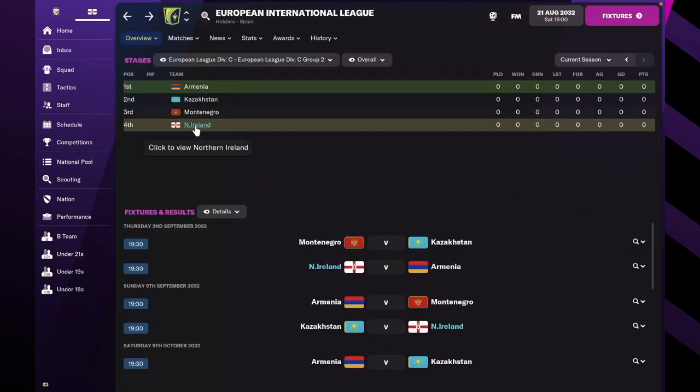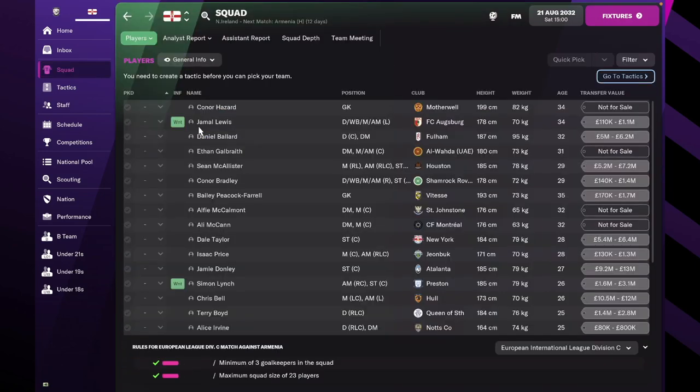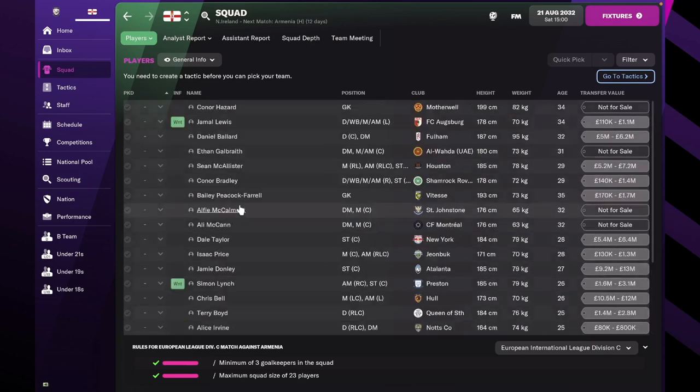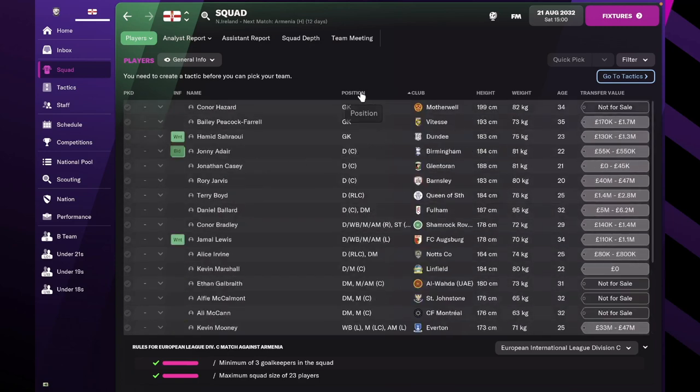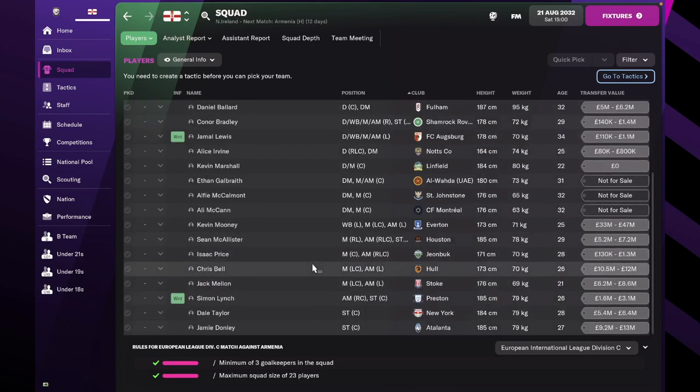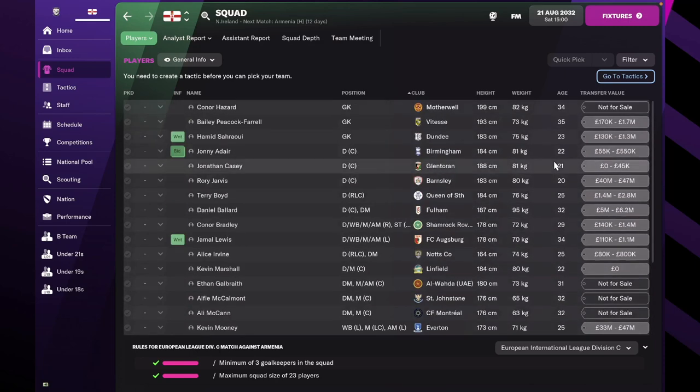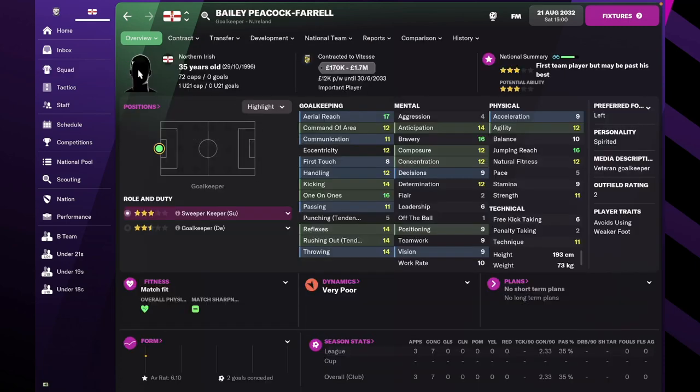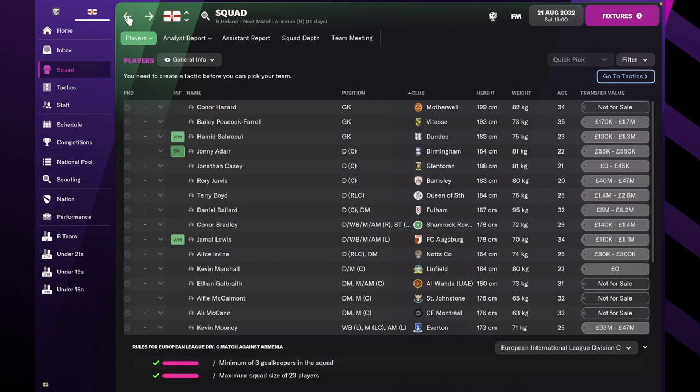We should, in theory, come out on top of this group. This is the current squad if we sort it by position. I don't know any of these players. I don't even know if some of these players are real life or not, I presume they are because they're quite old.